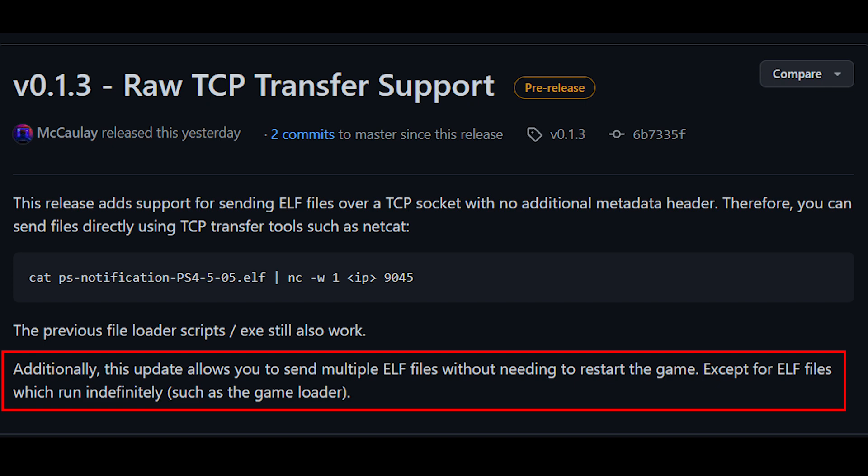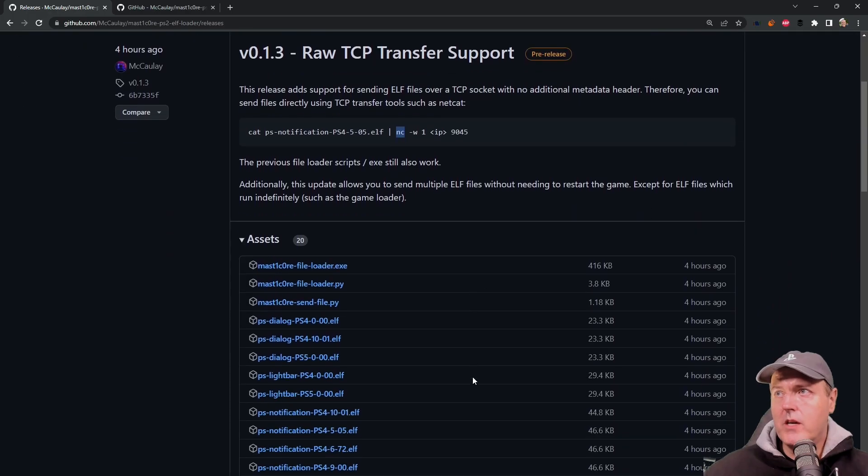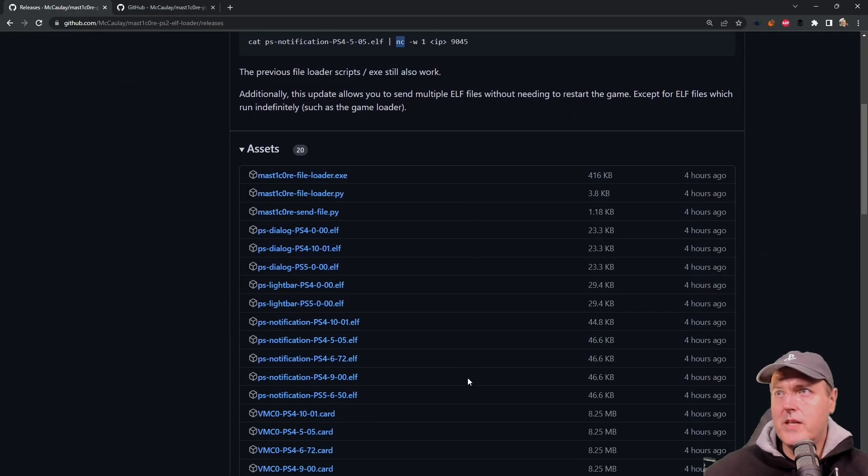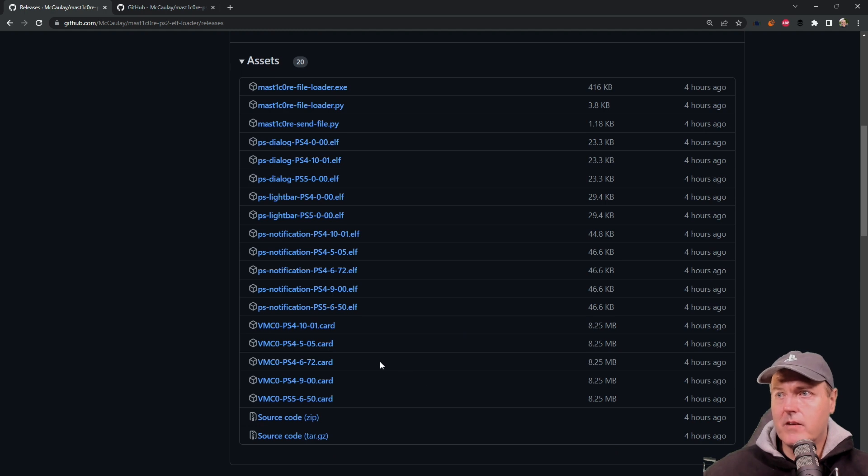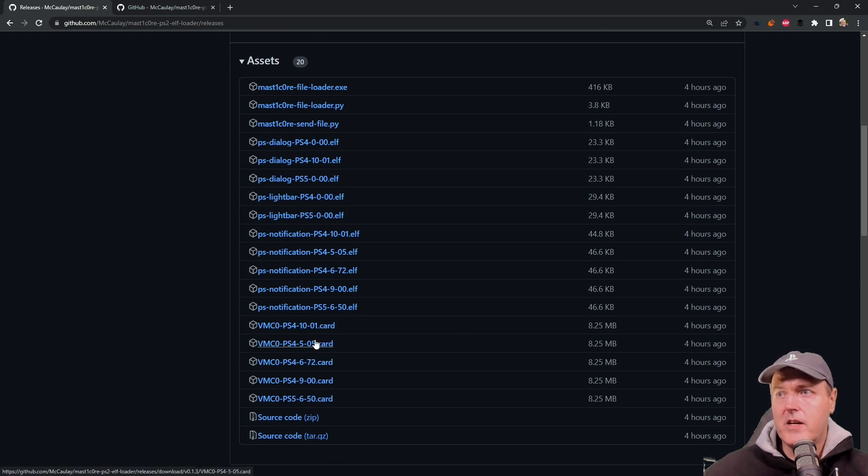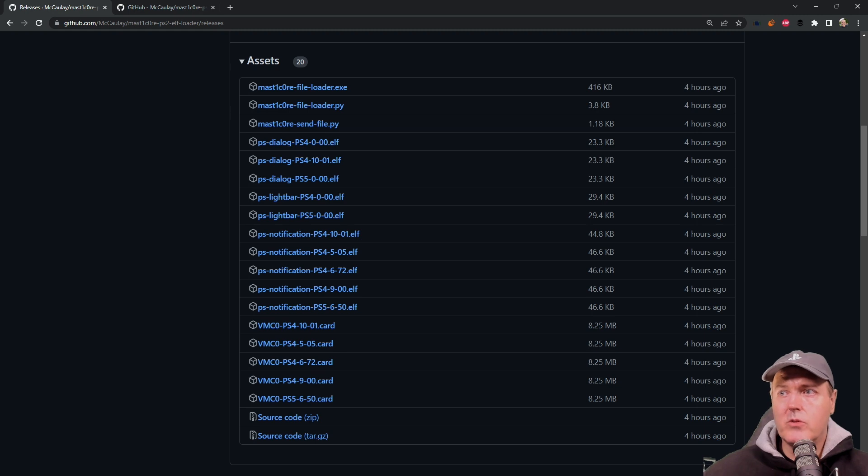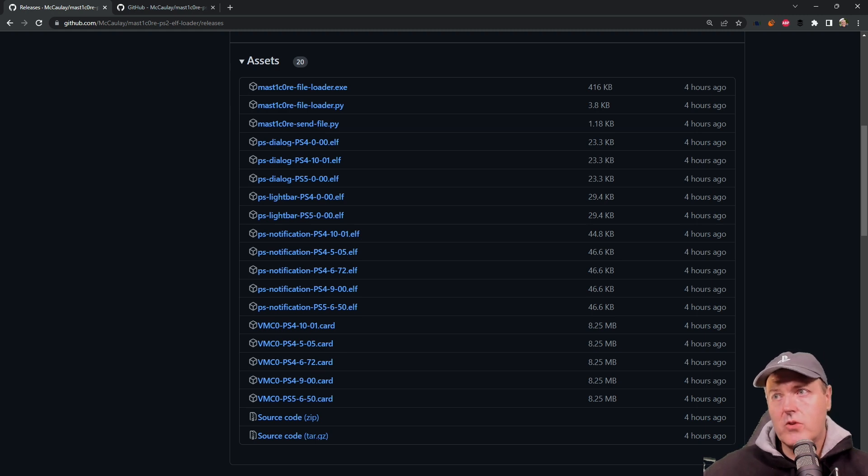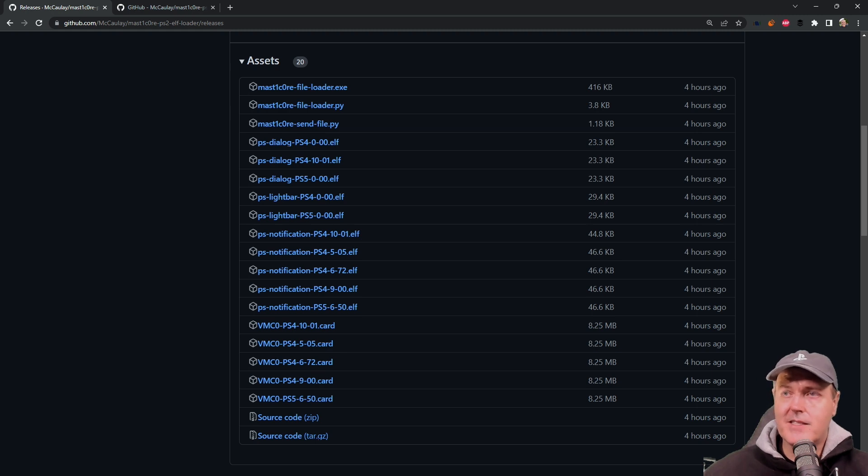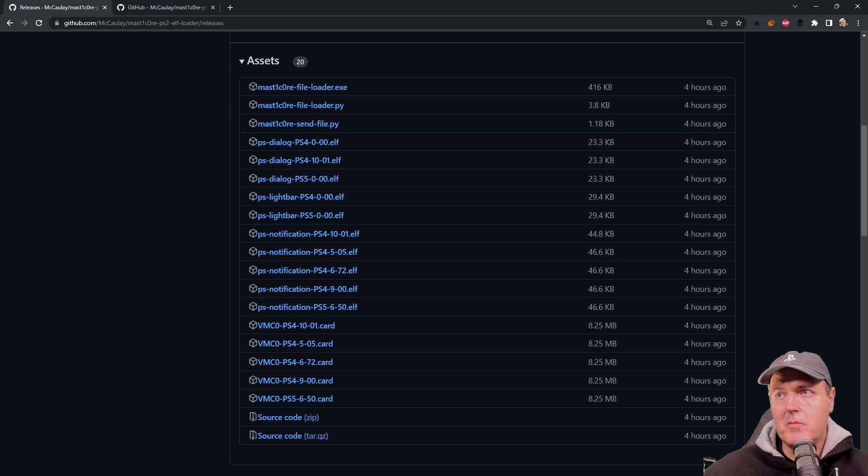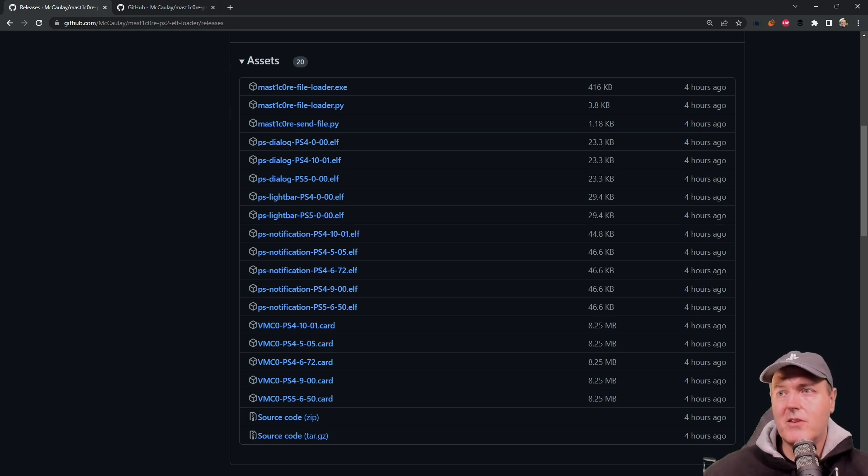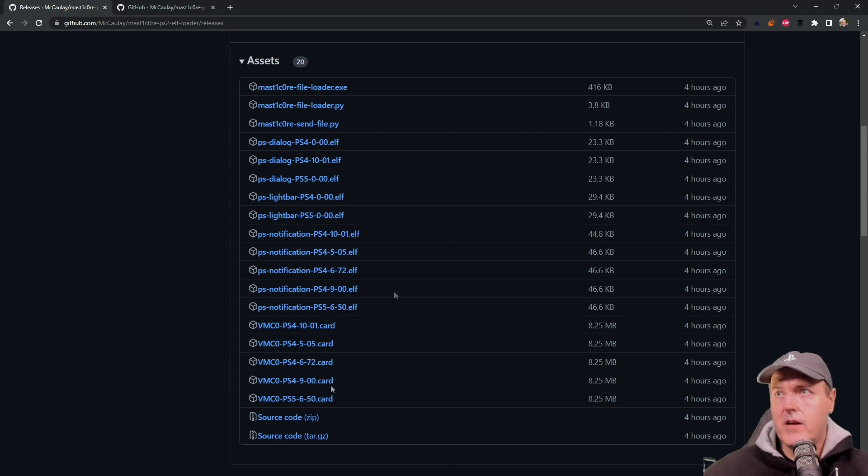It says except for ELF files which run indefinitely, such as the game loader. If we scroll down into this release, we can see there are these updated card files. In order to create the game save, Echo Stretch will probably release a tweet that has the save games in there, but you will either need to download a pack where that's already been prebuilt or watch one of my videos on how to build the save file yourself.